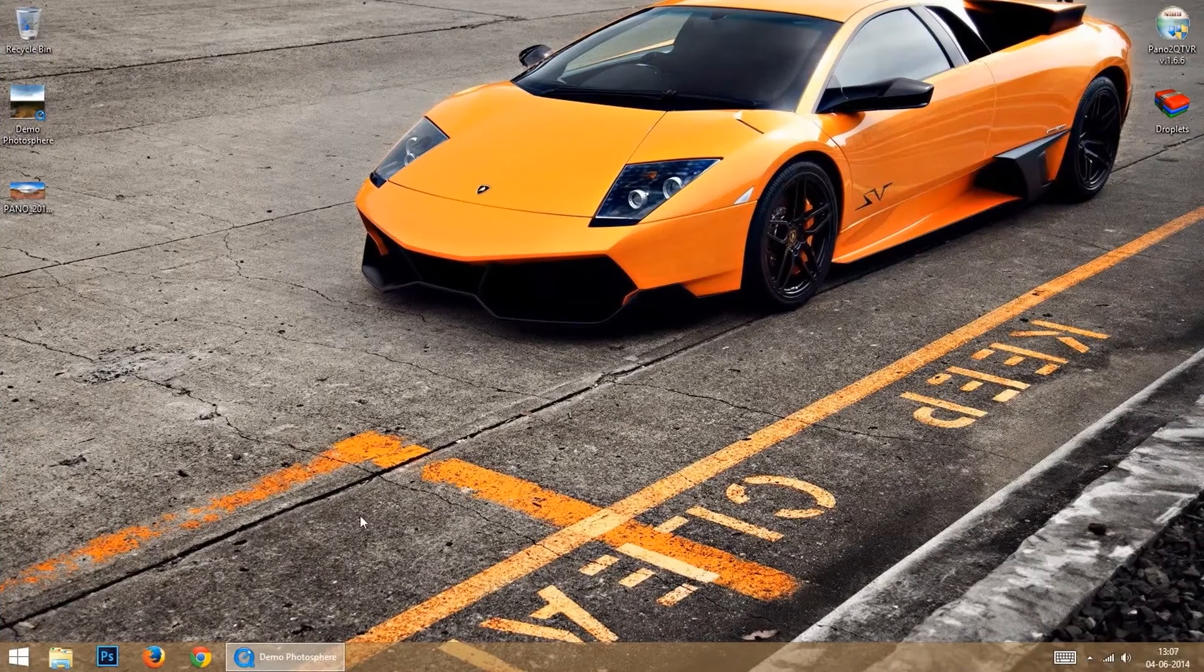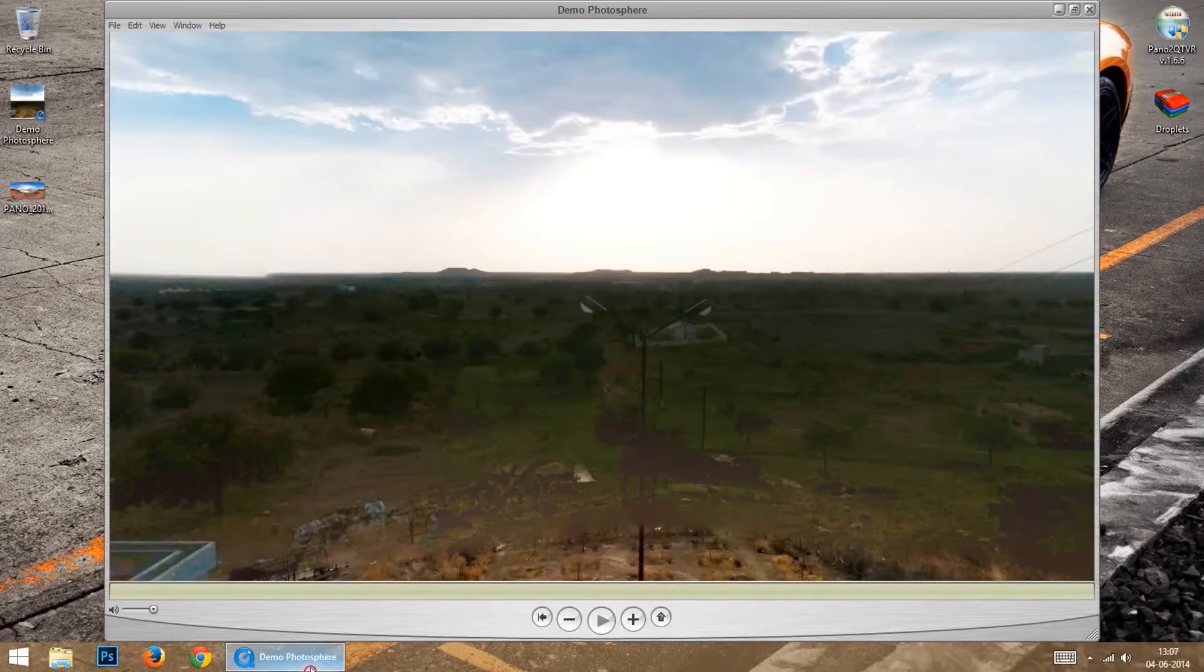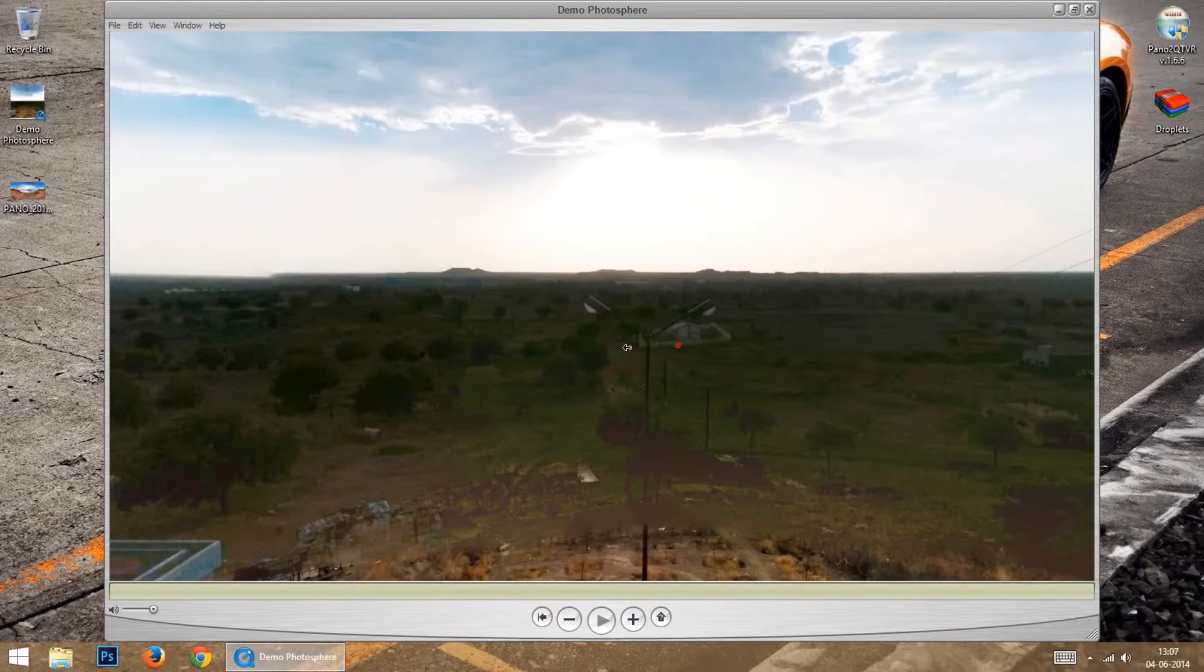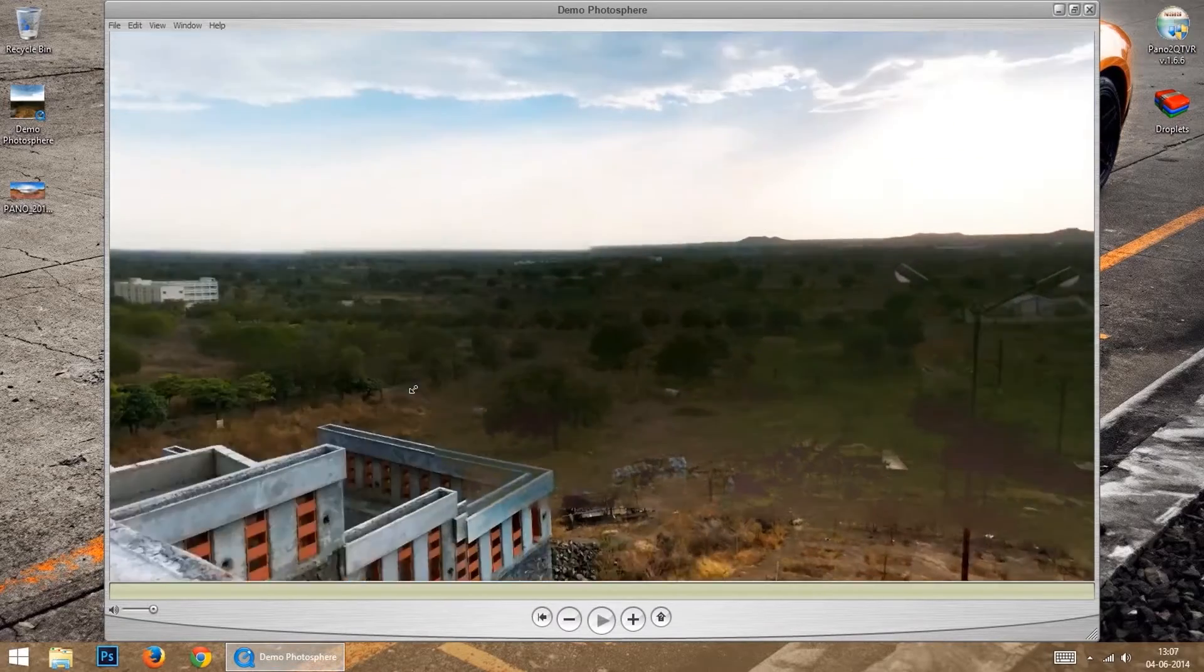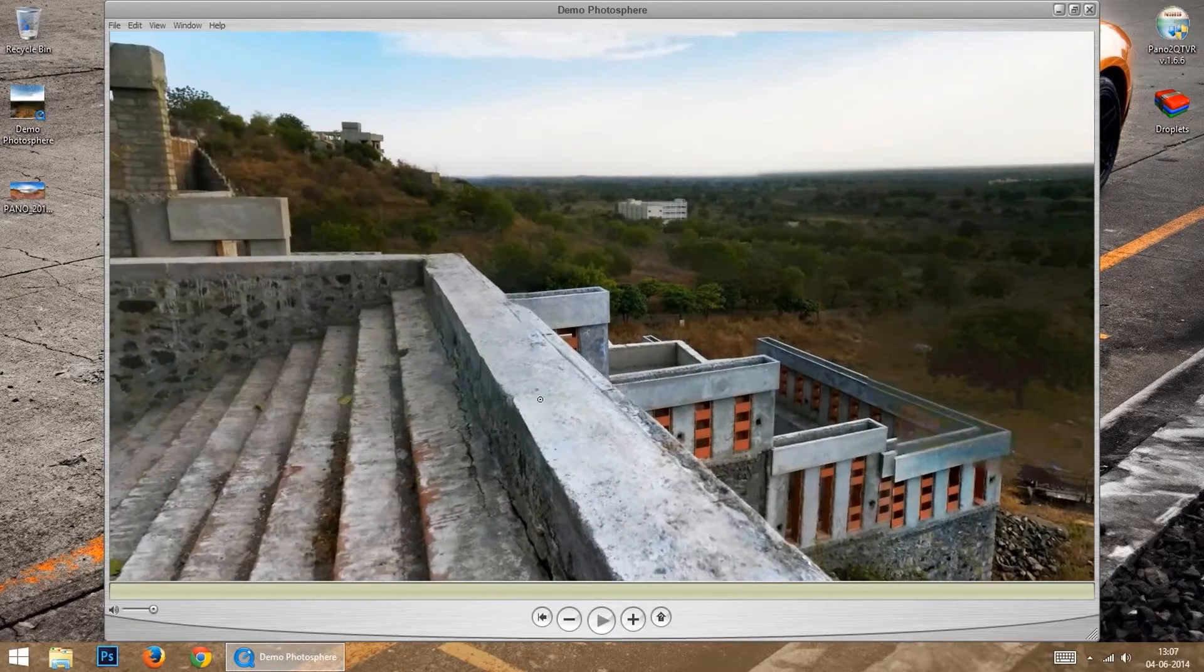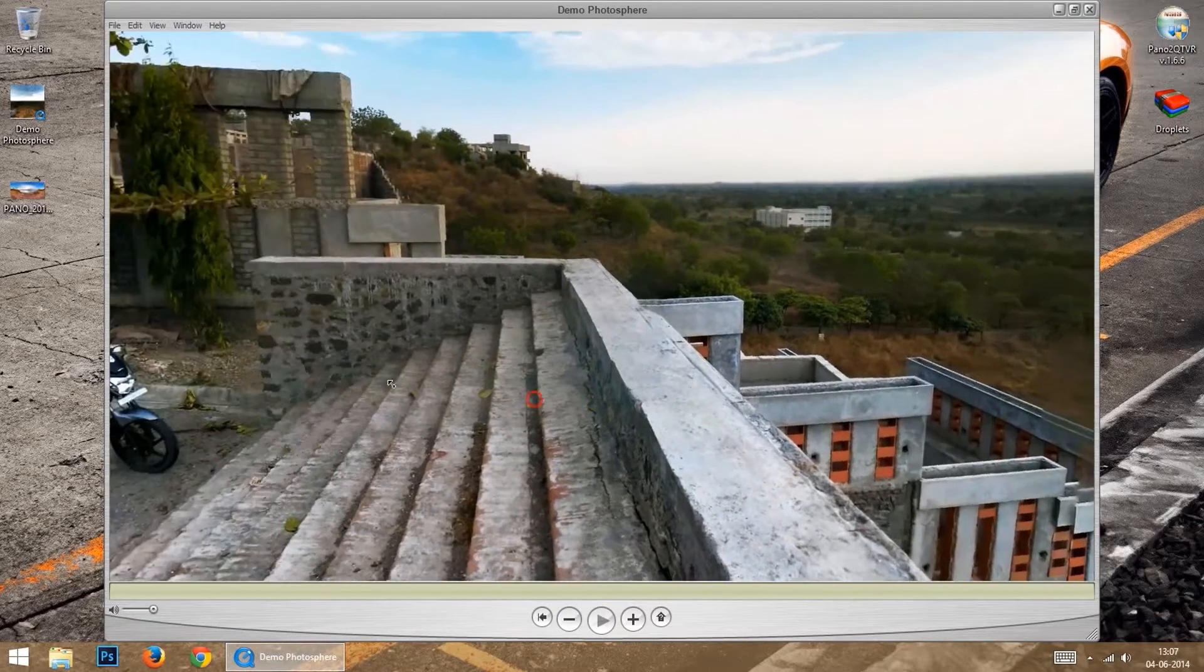Hi! When you want to make a lot of photospheres to be viewed on computer, you need a quick and fast way of doing it.